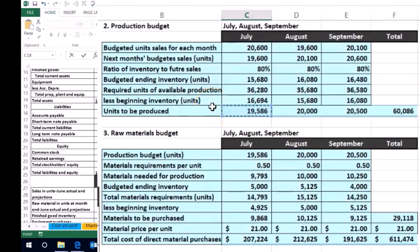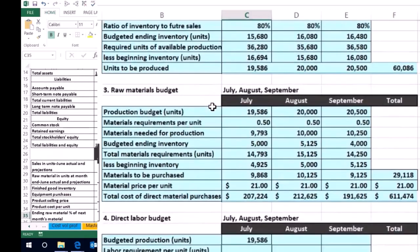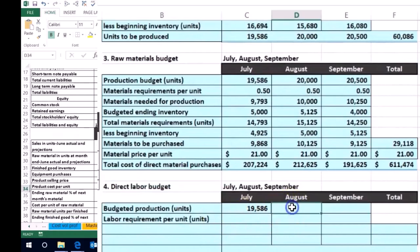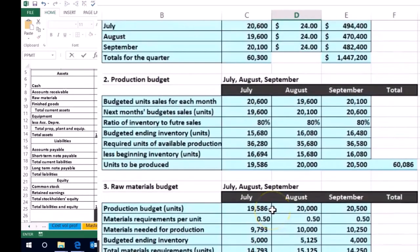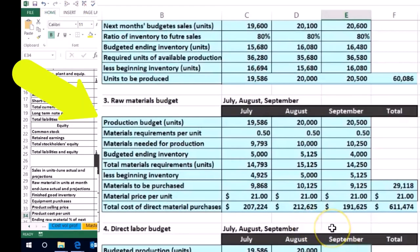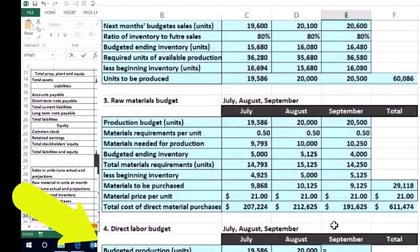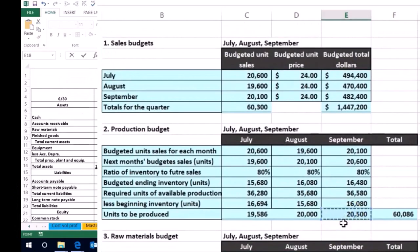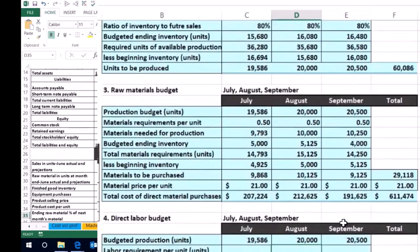To determine how many units we need to produce, we came up with 19,586 for July, and that's where we're going to start for the direct labor budget for July. We'll do that same process — I'm going to point to it for August so we can see exactly where it's coming from. It's coming from the production budget: 20,000 for August and 20,500 units for September.